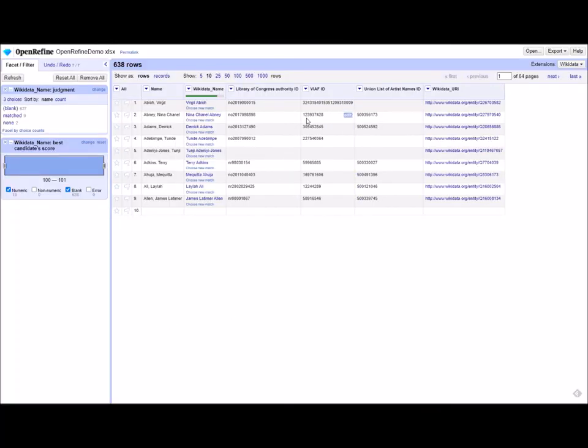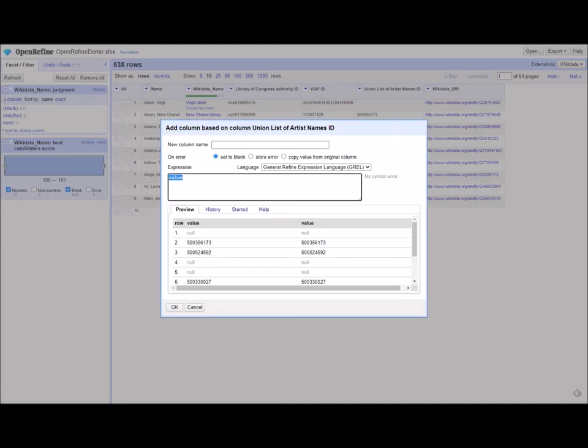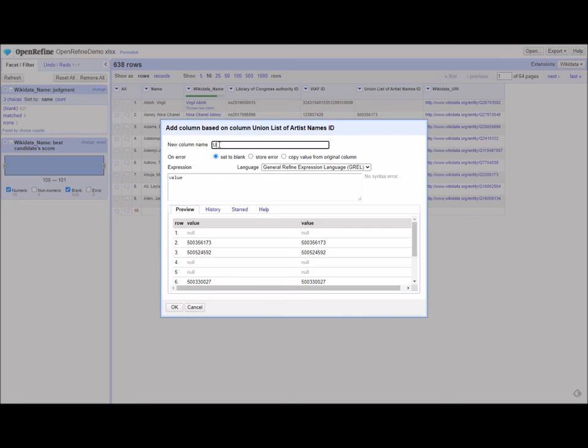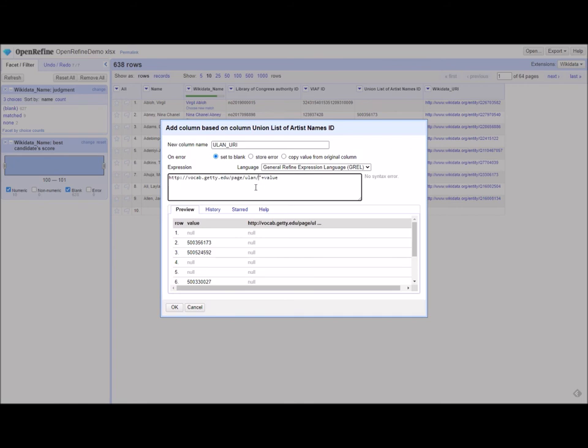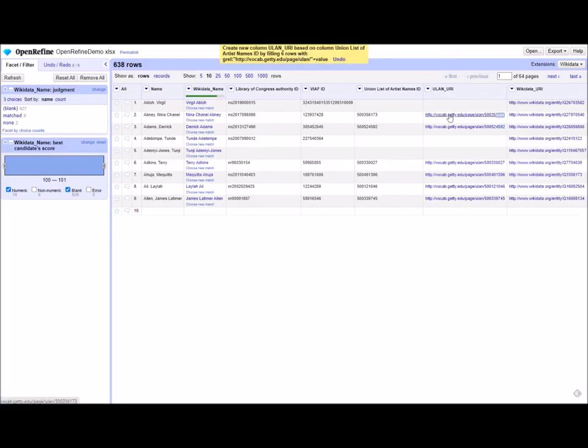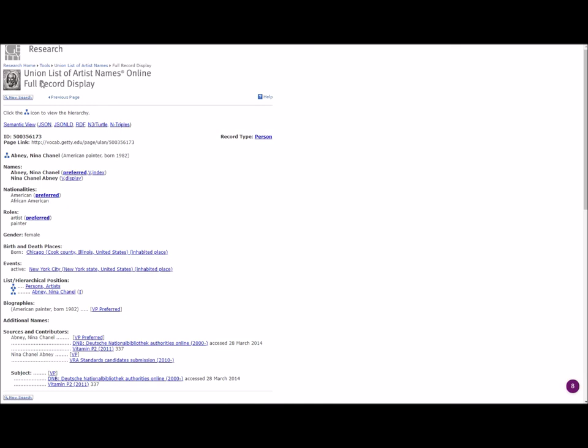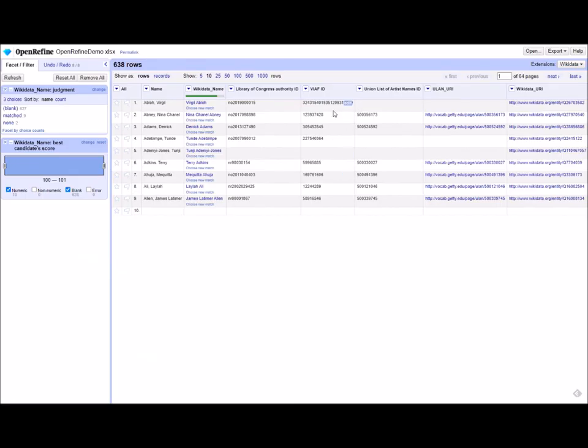To create URIs for any of these IDs, you can use the URI string associated with that vocabulary plus value. So for example, we'll do URIs for the ULAN. We will add a column based on this column. We're going to call this ULAN URI. We're going to need to put this in quotes, and they need to be straight quotes, plus value. And you can see here we have this, which will then take us to the actual ULAN URI page, which is pretty incredible. You can do that for any of these as well.